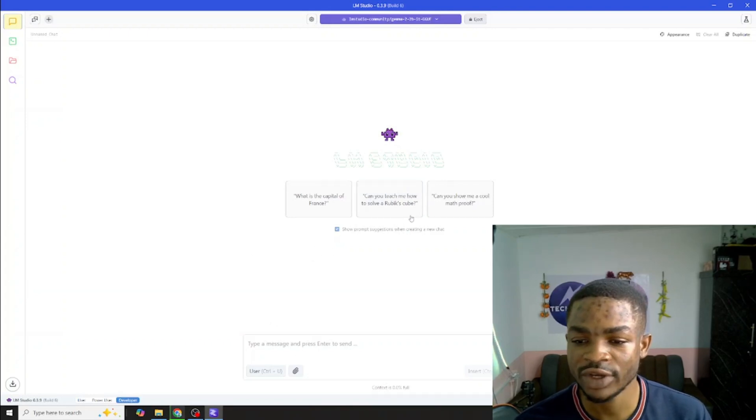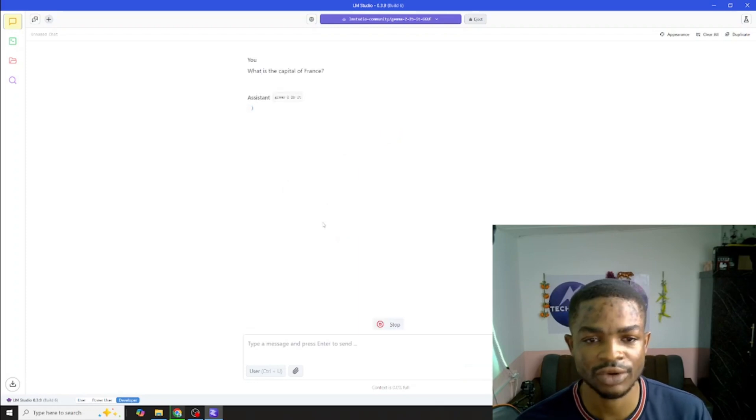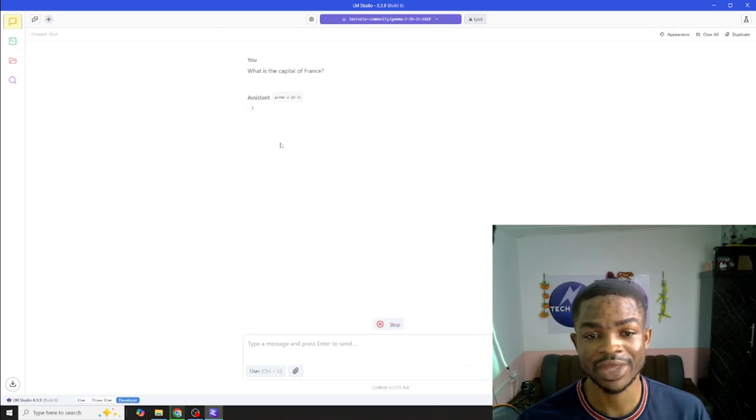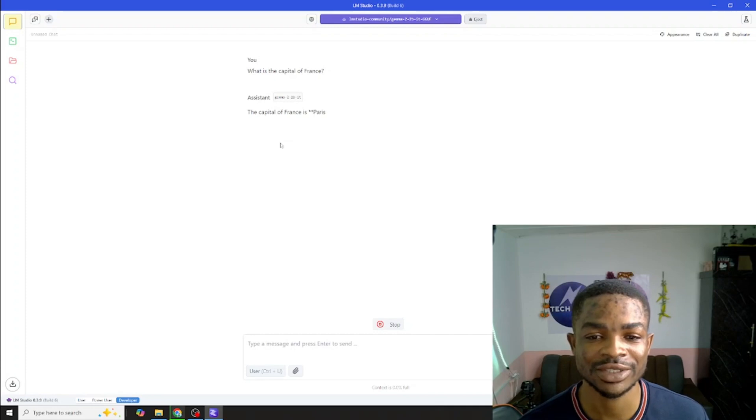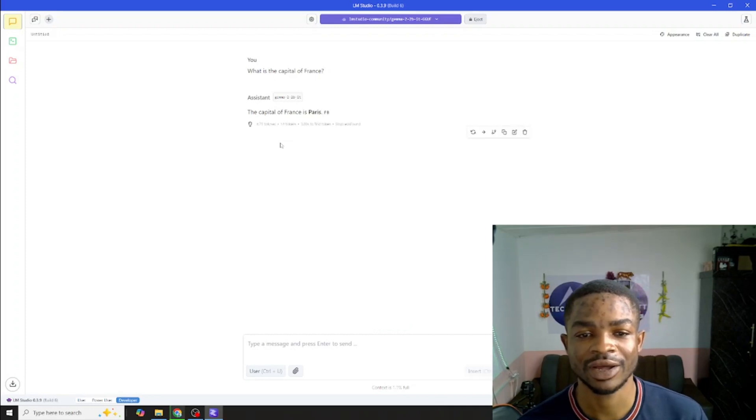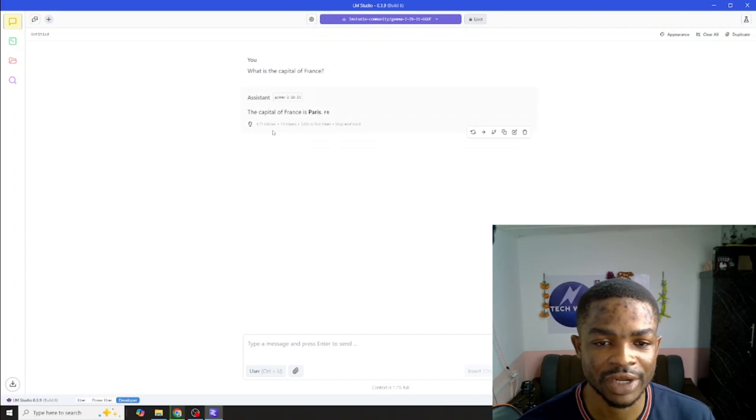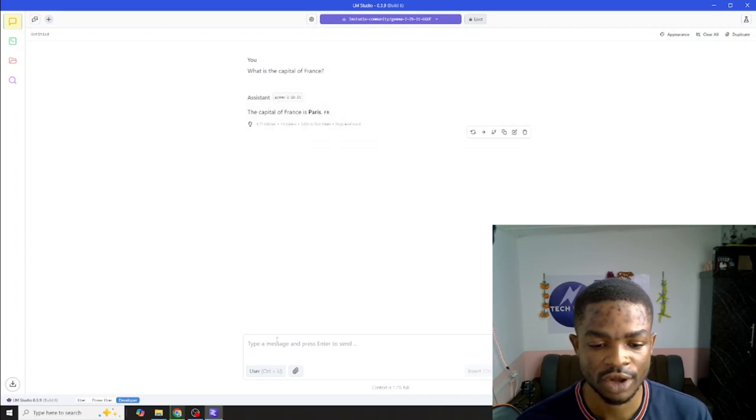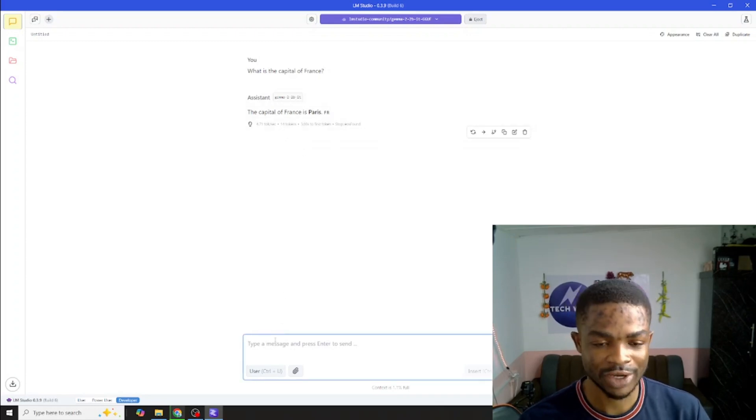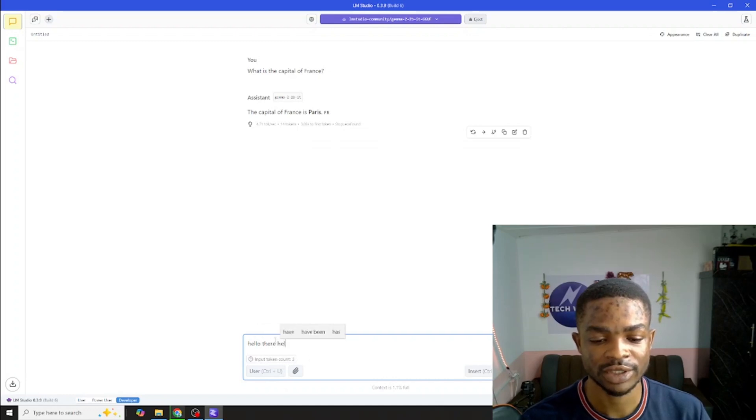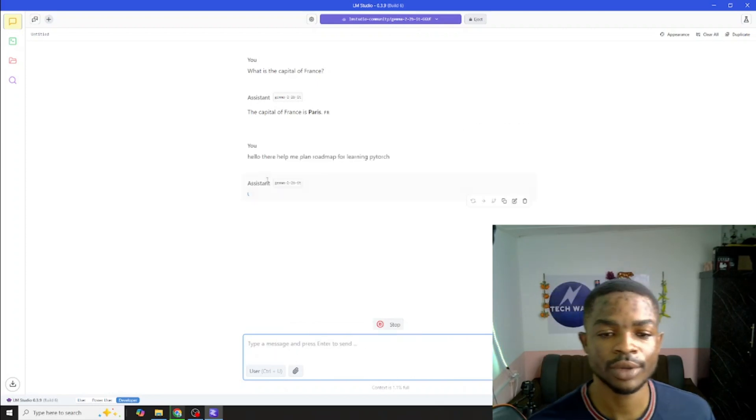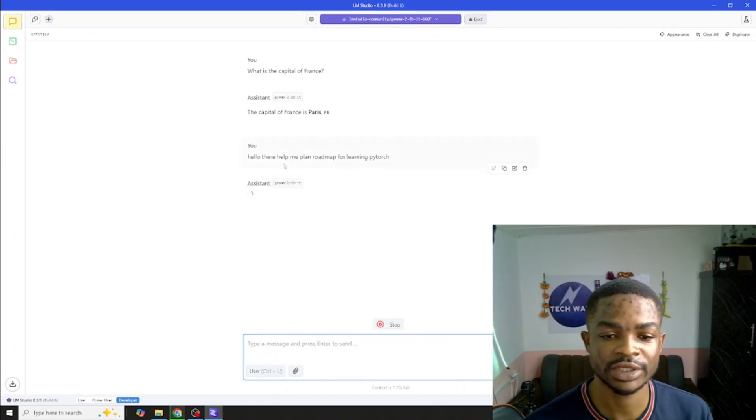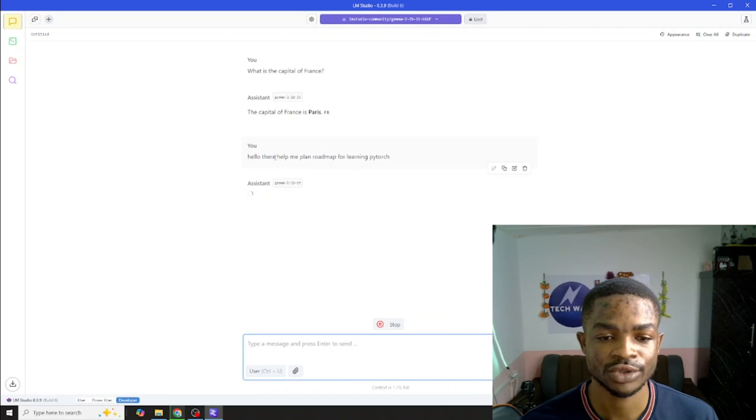The first question I'll just take one of these, what is the capital of France, and I'll click on this. This will take some time because I'm running this on my local machine and my machine doesn't have that computational power to run all this very fast. Yeah we got that the capital of France is Paris. So this is working. Let me say hello there, help me plan a roadmap for learning PyTorch. Let's see how this works.